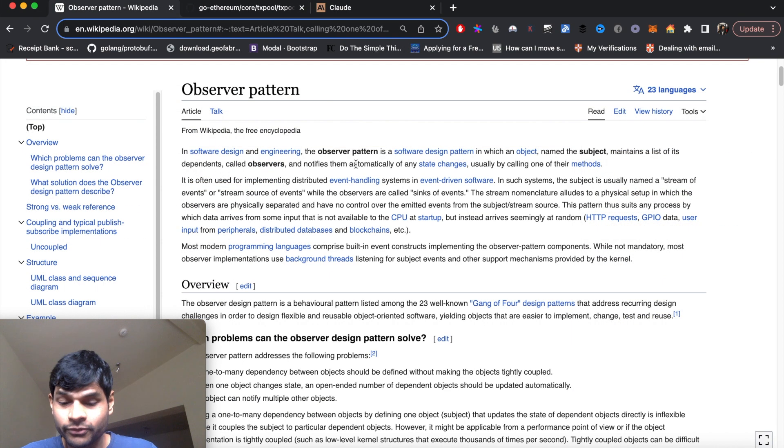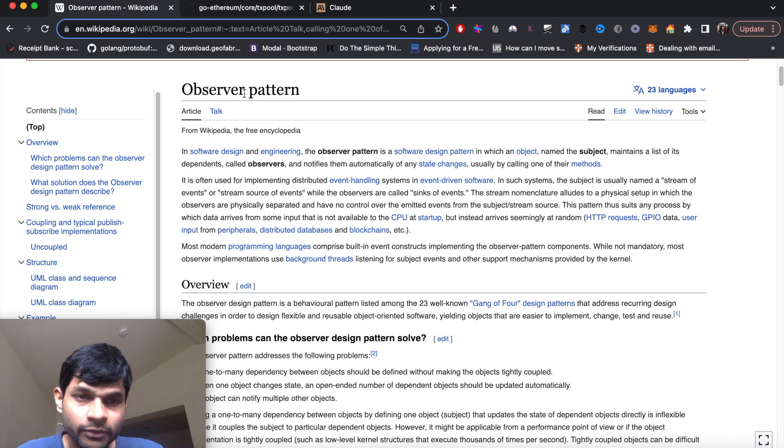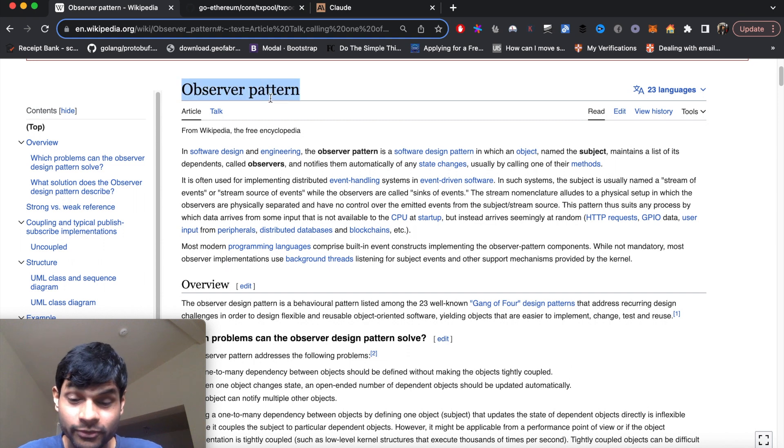This was a very quick overview of observer pattern. If you have any questions or comments, feel free to comment below. Thanks.